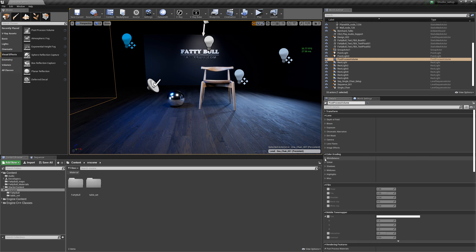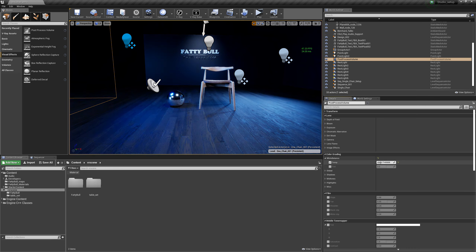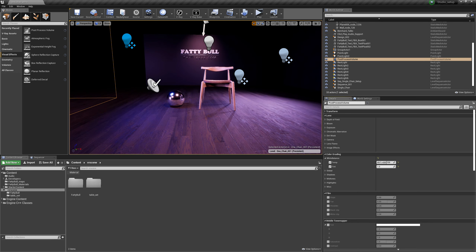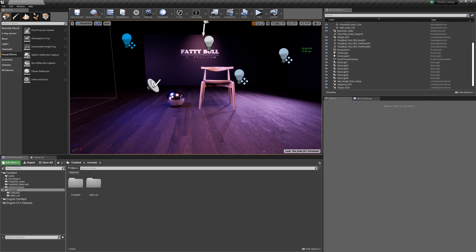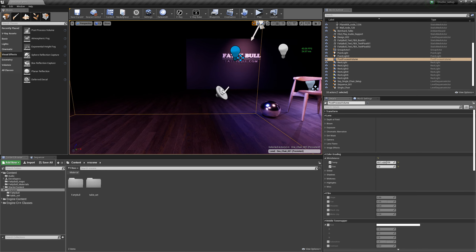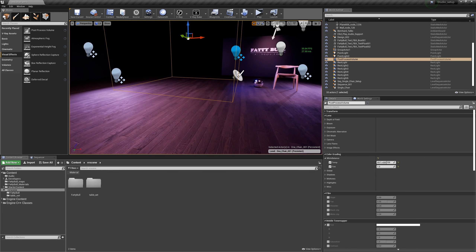For color grading, you can change the temperature on the fly in real time and tint the shot in a certain way — changes are assigned immediately. One very important thing: when you select the Post-Process Volume, this tiny little box is a container that specifies how far the post-process volume should be assigned and active.